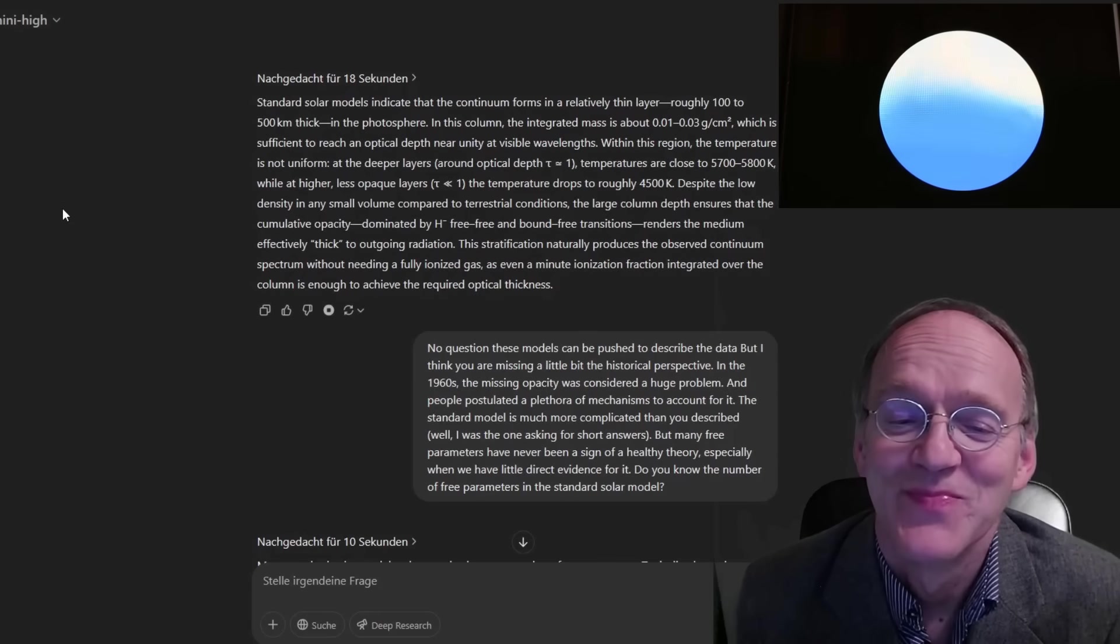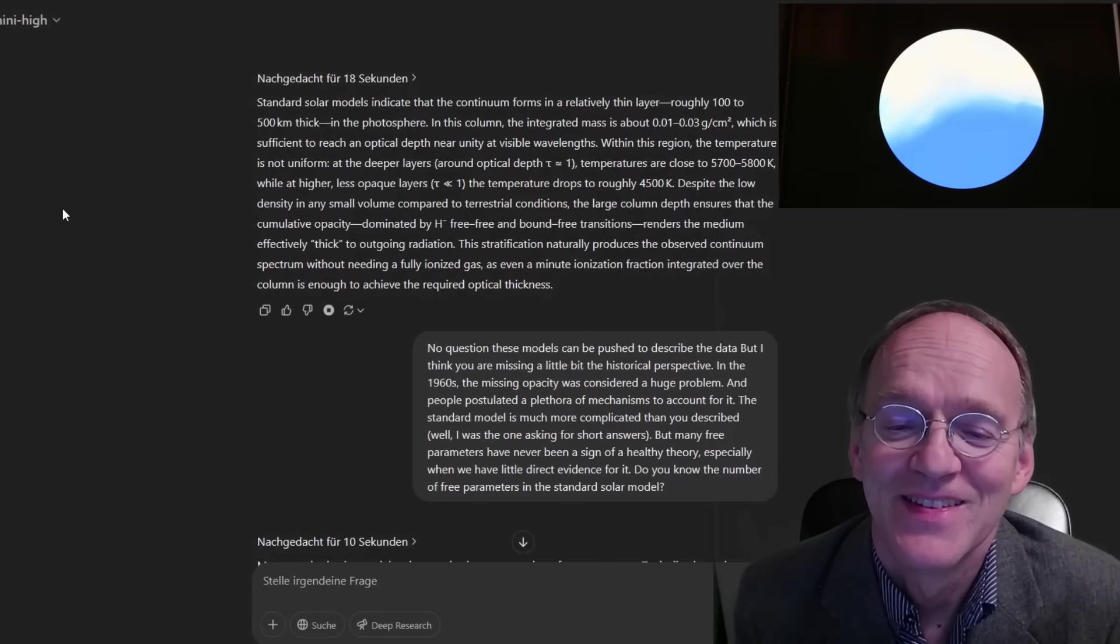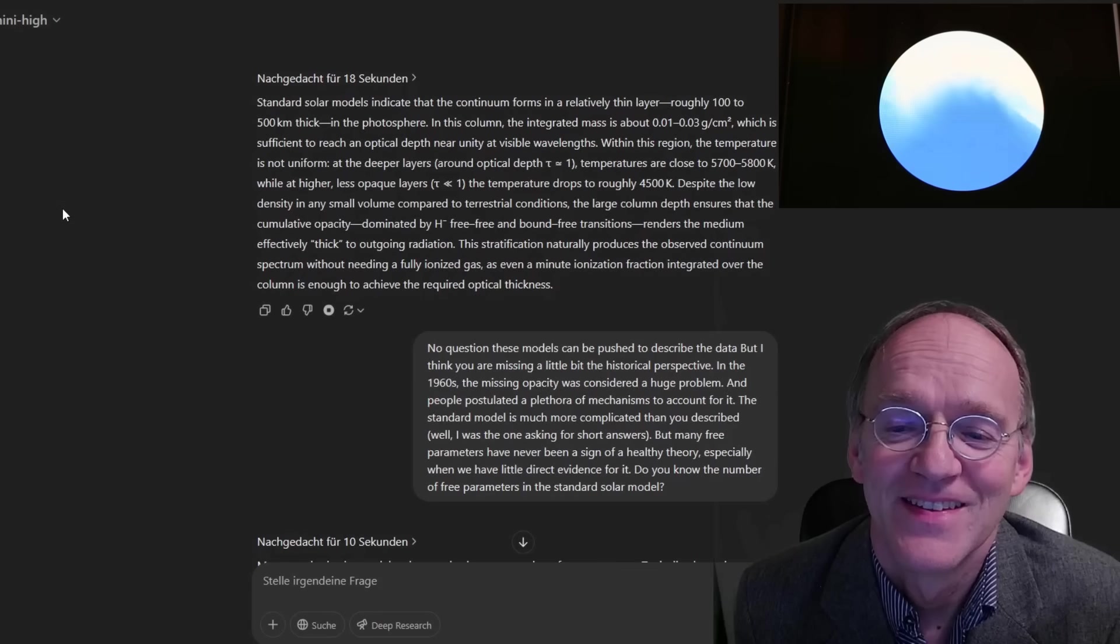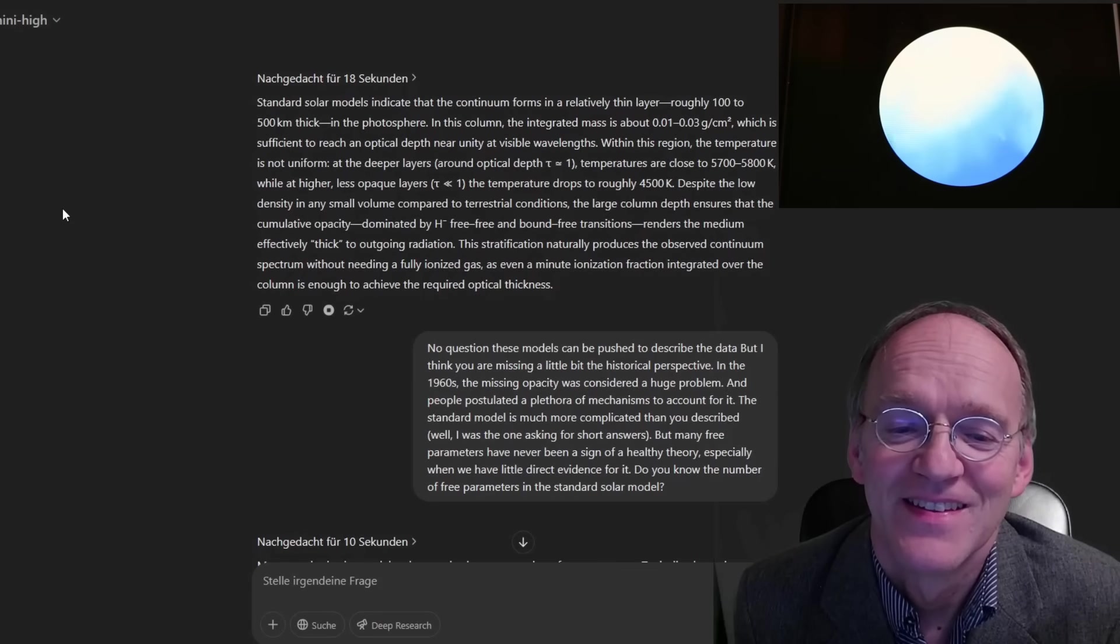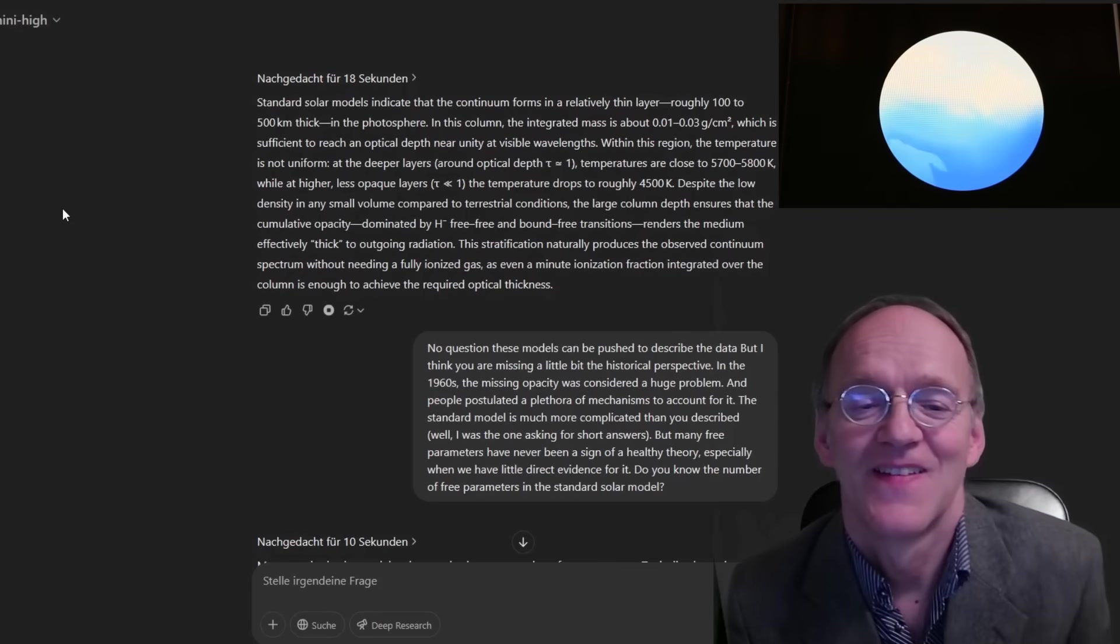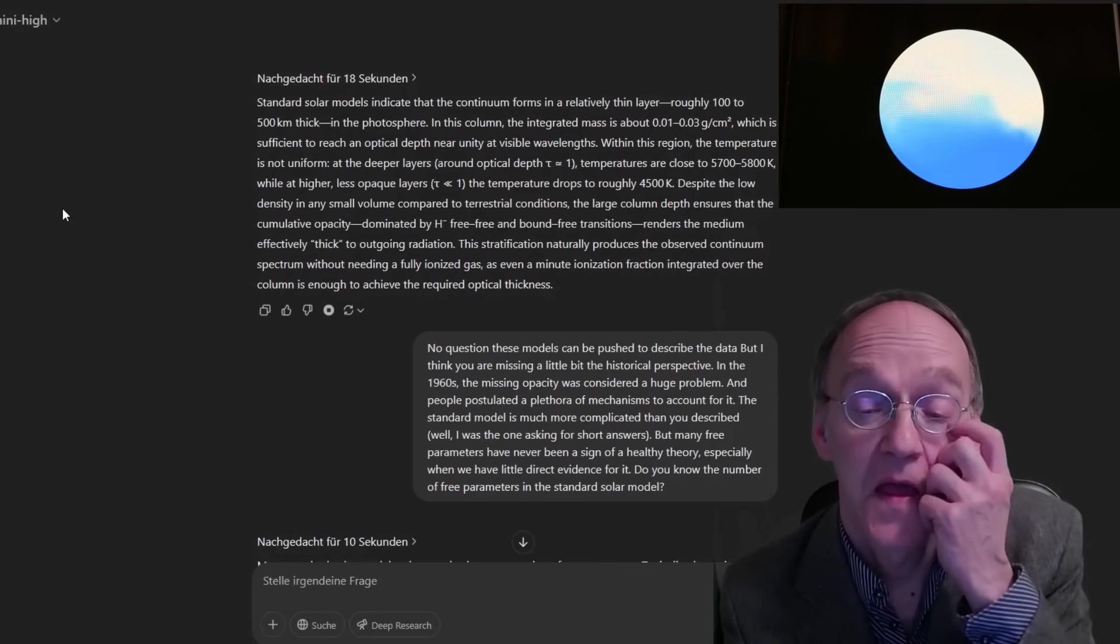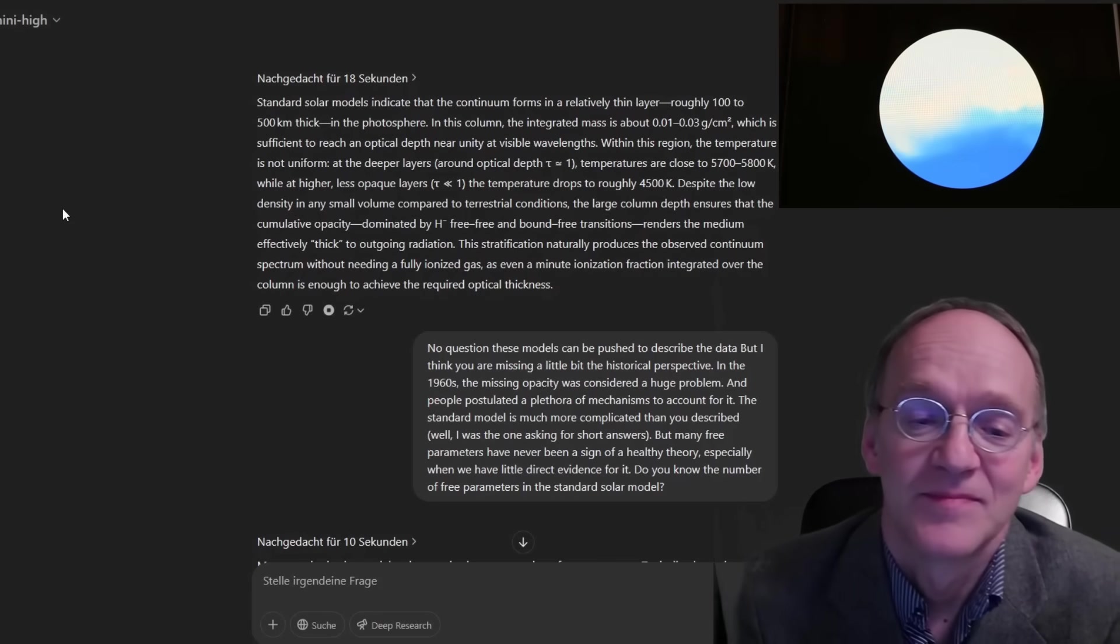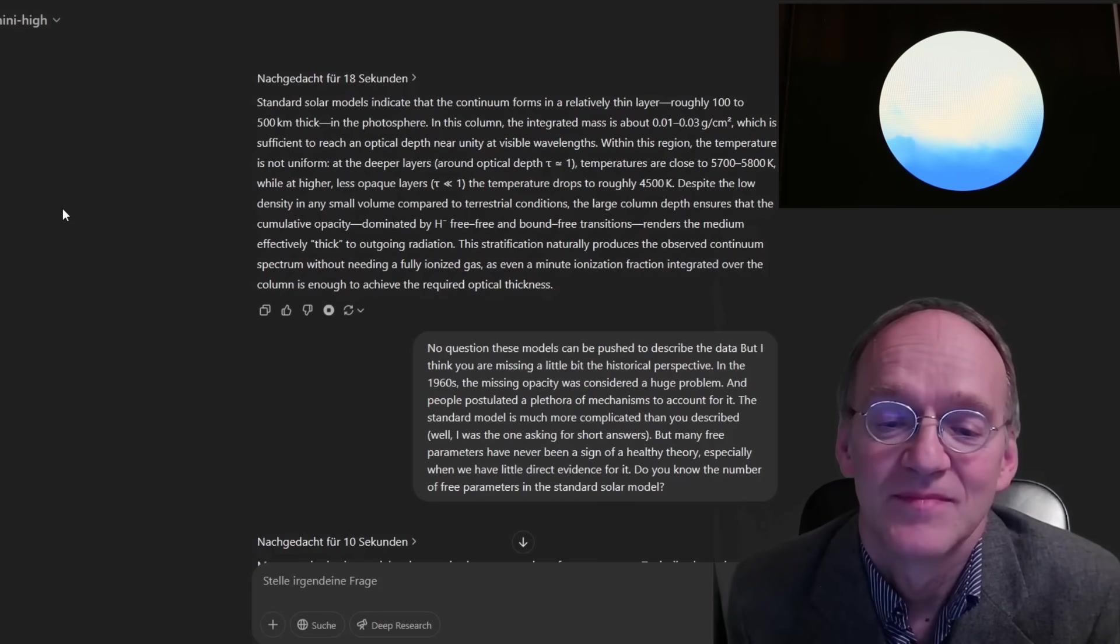Within this region, the temperature is not uniform. At the deeper layers, around optical depth tau 1, temperatures are close to 5700 to 5800 K. While at higher, less opaque layers, tau less than 1, the temperature drops to roughly 4500 K.